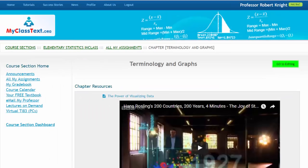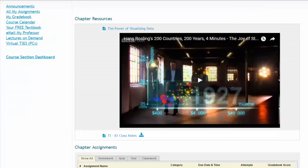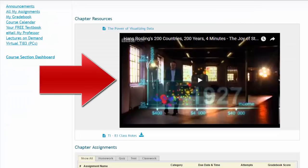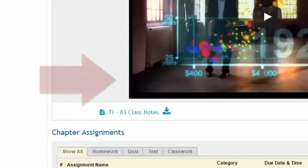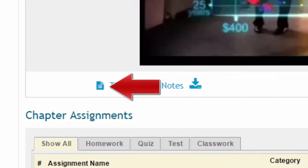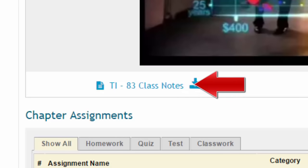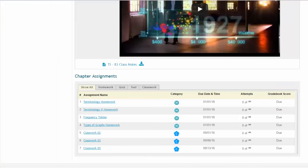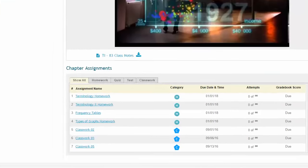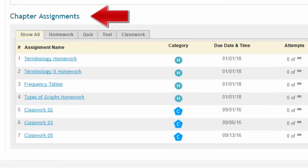The chapter web page will contain the chapter title and will also include important chapter resources. The chapter resources may be in the form of videos or they may be in the form of documents. These documents can be downloaded to your computer and used as you take the course. At the bottom of the chapter web page are the chapter assignments.